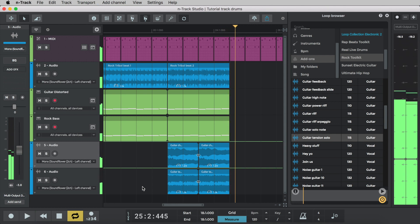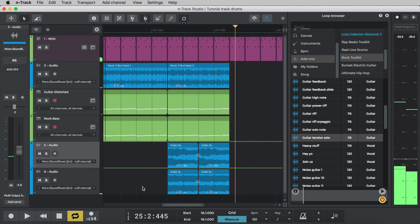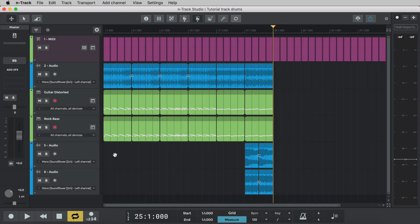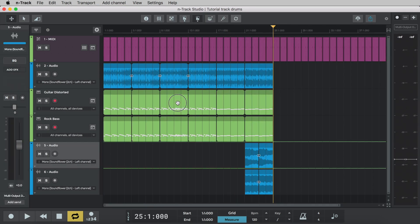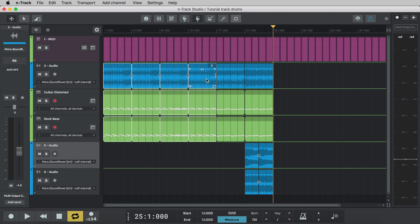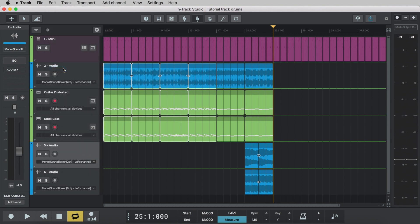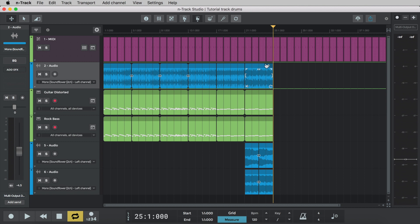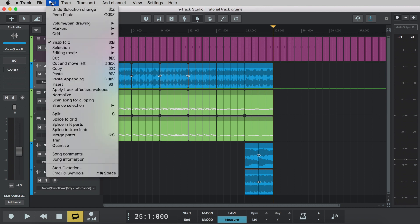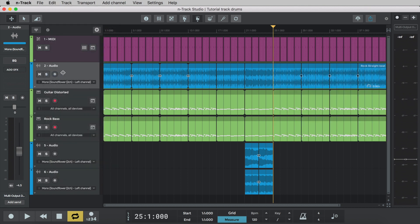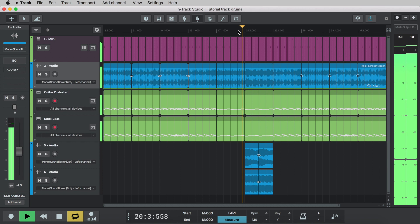To return to the original riff we'll copy and paste our first section into the project after the new breakdown section. We'll copy the first 16 bars and paste them at bar 25 after our new section. Let's listen to the transition between these two sections.